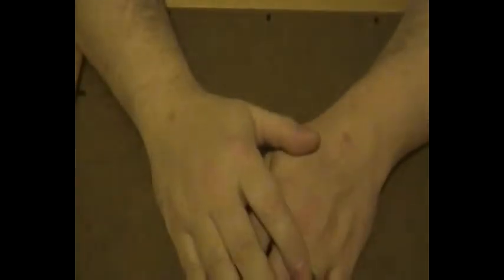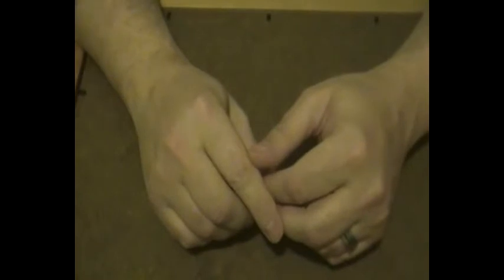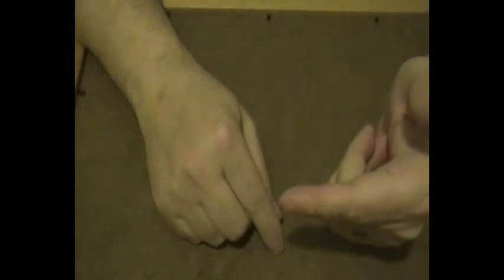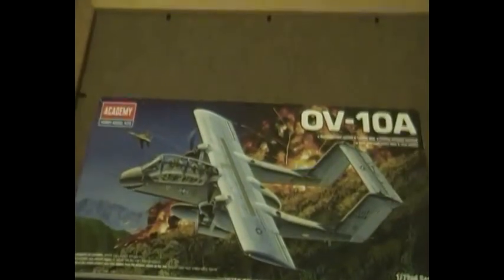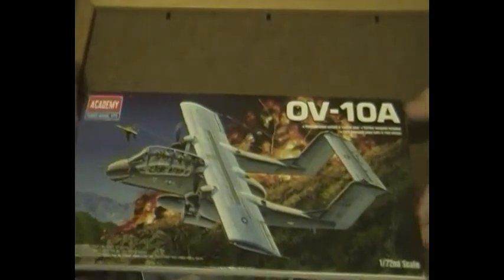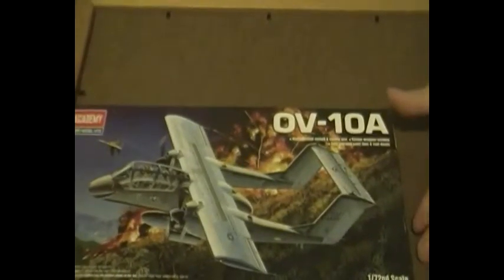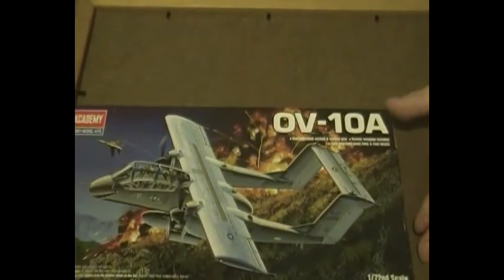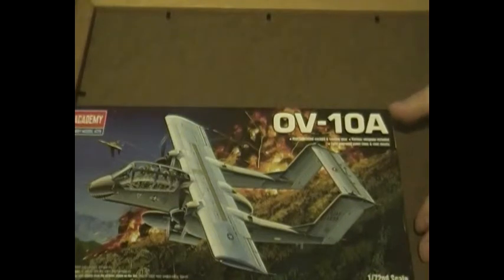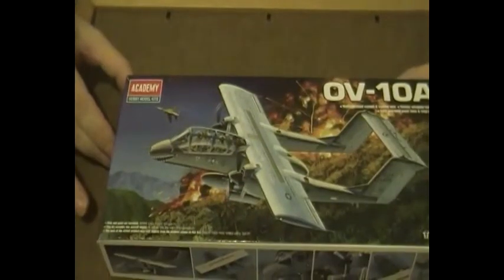Hello there, it's Benjamin again and today I have a great model kit to show you. It's one I've been wanting for a little while now, so let's bring it on. And here it is, it's Academy's OV-10A, better known as the Bronco.